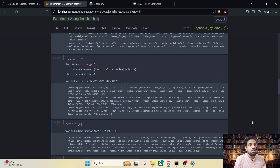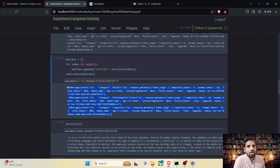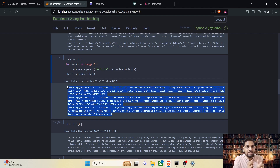Before we change the inference section, we have to cover one more important item: mapping the results back to the original articles. When we perform batching there is no guarantee the results will be in the same order as the original articles. There are multiple ways to handle this — one way is to batch using the index — but today we are going to take a slightly different approach.